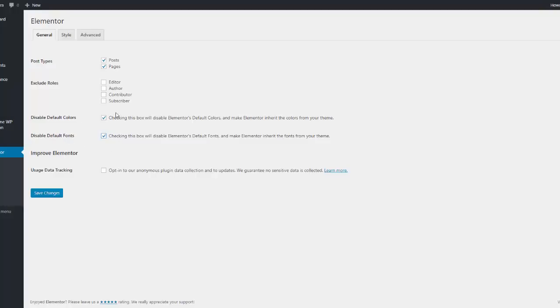And make sure that these two boxes are checked to disable Elementor's default colors and Elementor's default fonts. These should come from your theme always. Why this isn't the default setting, I'm not sure.